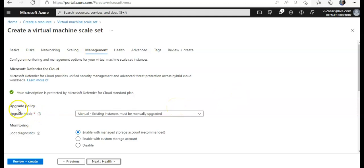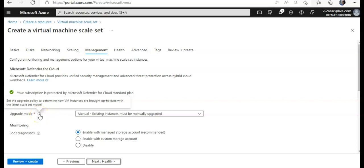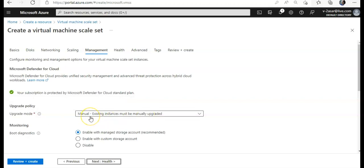See, it says upgrade policy, upgrade mode. So if you will read about it, set the upgrade policy to determine how VM instances are brought up to date with the latest scale set model. If you select manual here, you will not be able to assign this particular virtual machine scale set to the maintenance configuration that we created. Because until this option is set to automatic, it will not work.